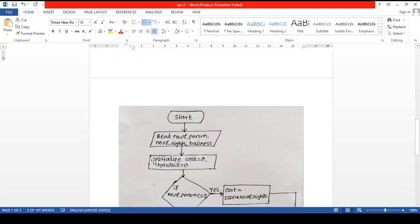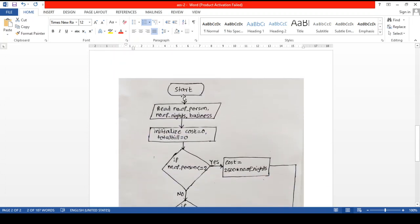Here you can see the start of our flowchart. We are accepting three inputs from the user: number of persons, number of nights, and whether he or she is staying in the hotel for a business tour or not. After that, we are initializing the cost and total bill to zero, to avoid garbage values.